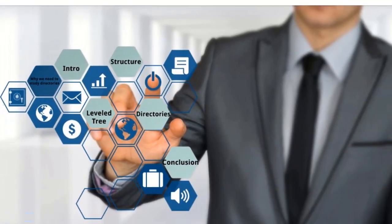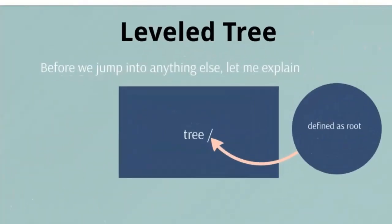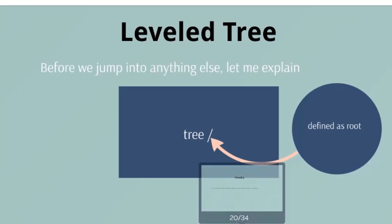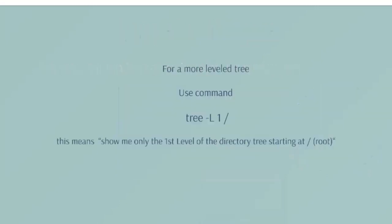So now that you know the structure, I want to introduce you to a leveled tree. You have seen that the tree was so long. I want a leveled tree so that I can get a better understanding and so that you can get a better understanding. But before I continue with that, I want to show you this, the tree /. Now this is defined as root. See, this is the root of the tree and all the branches will come out of this. To get a leveled tree, I'm going to use this command. This actually means show me only the first level of the directory starting at the root.